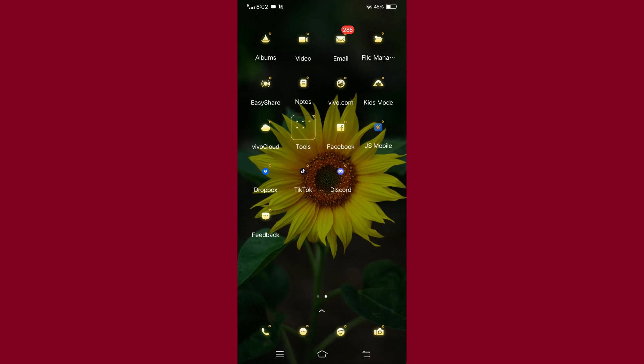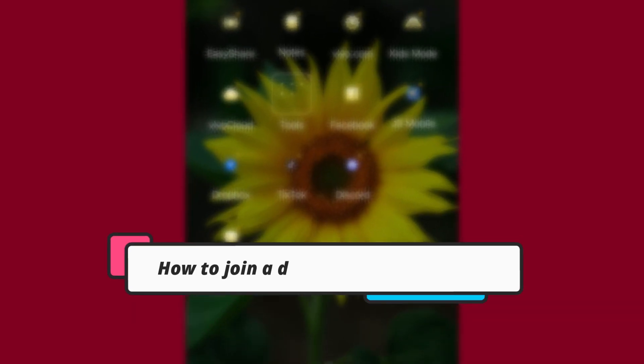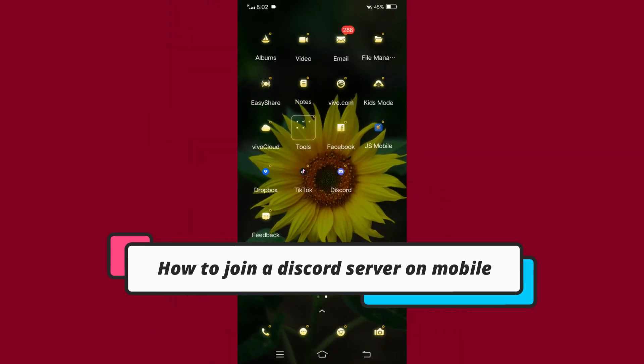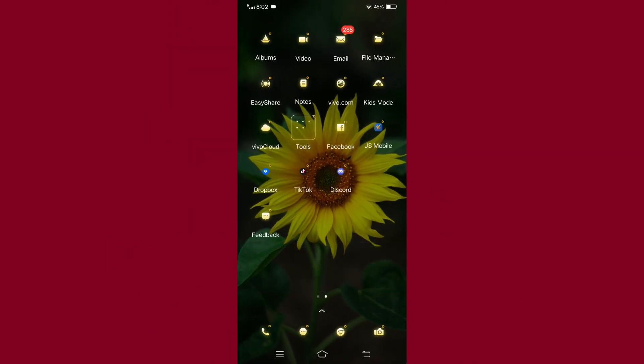Hello everyone, welcome back to our channel. In today's video, you will learn how you can join a Discord server on mobile. But before moving forward, make sure to like the video and subscribe to our channel.